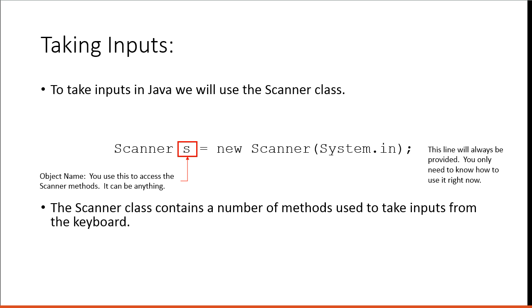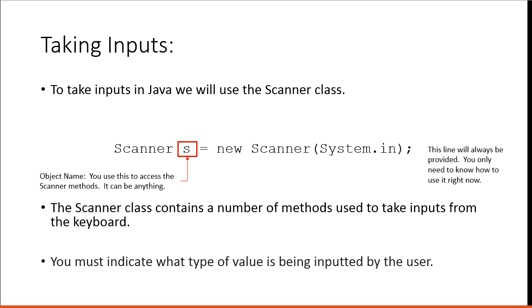The Scanner class contains a number of methods used to take inputs from the keyboard. We're going to create this Scanner object and that Scanner object is going to allow us to run some specific methods to read inputs from the keyboard. Very important, you must indicate what type of value is being inputted by the user.